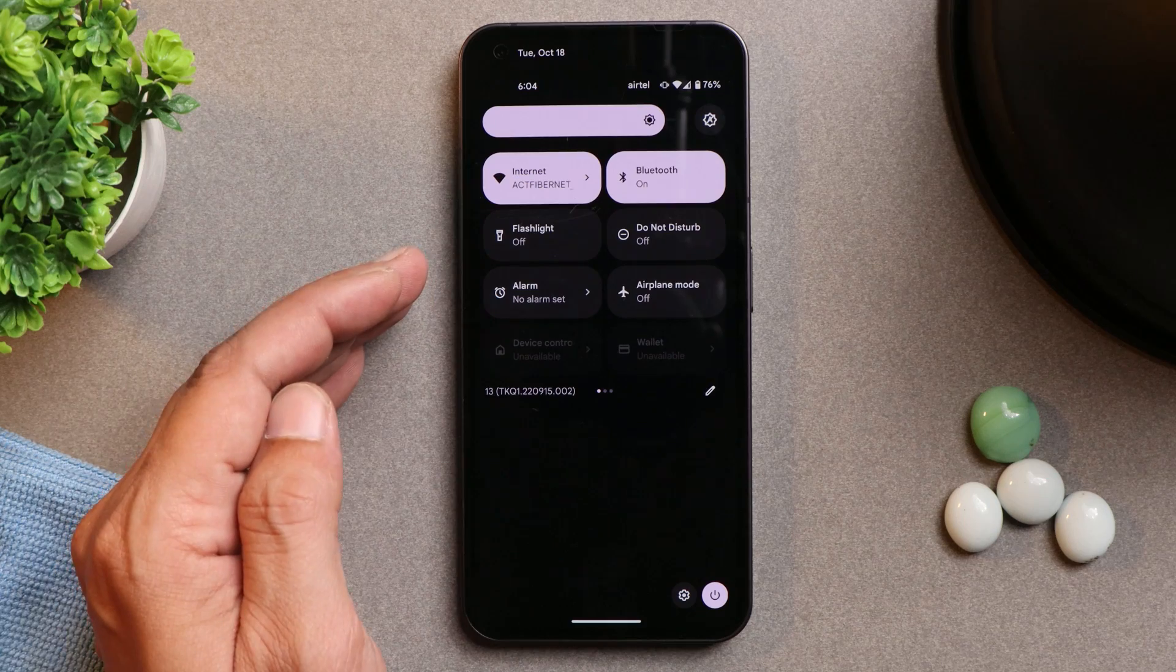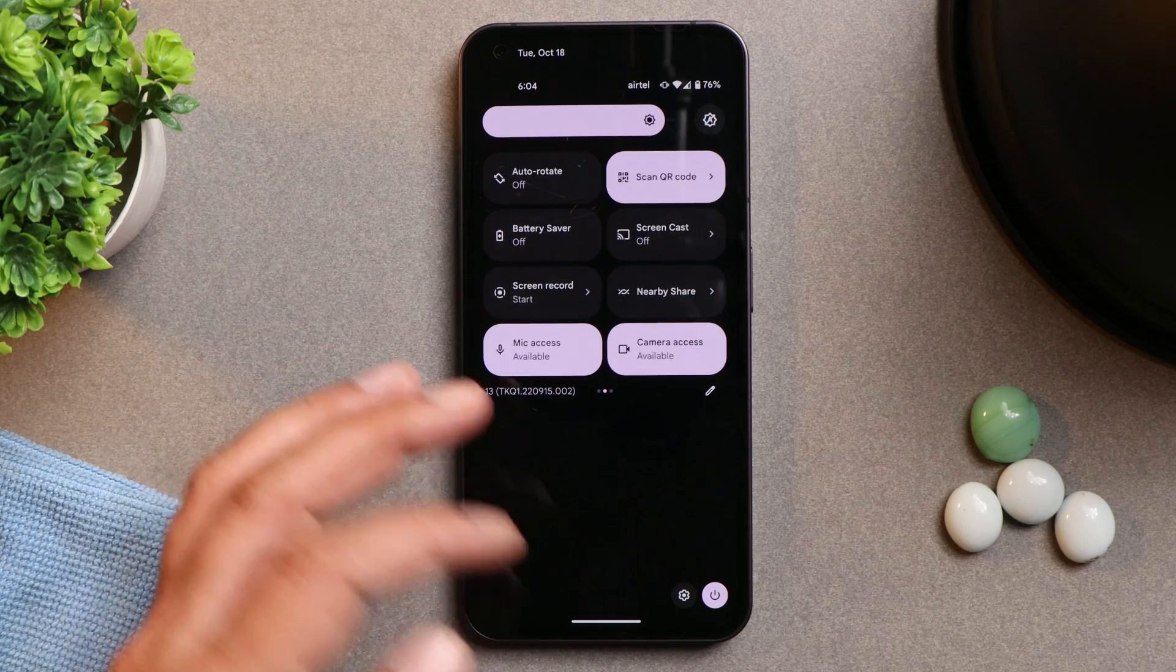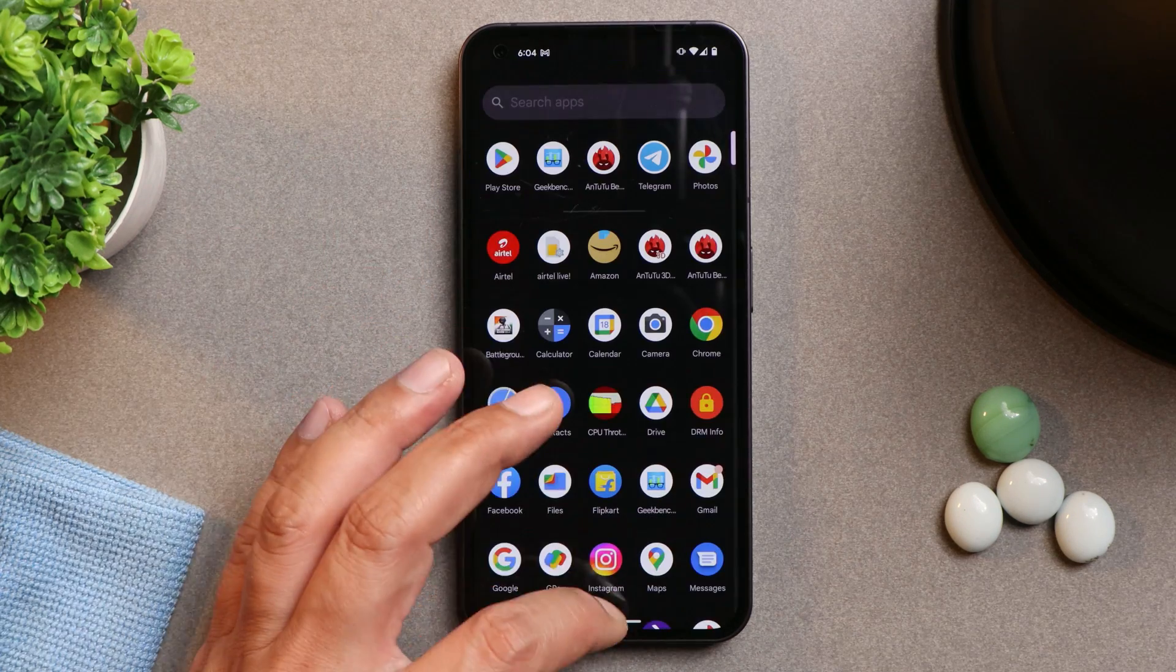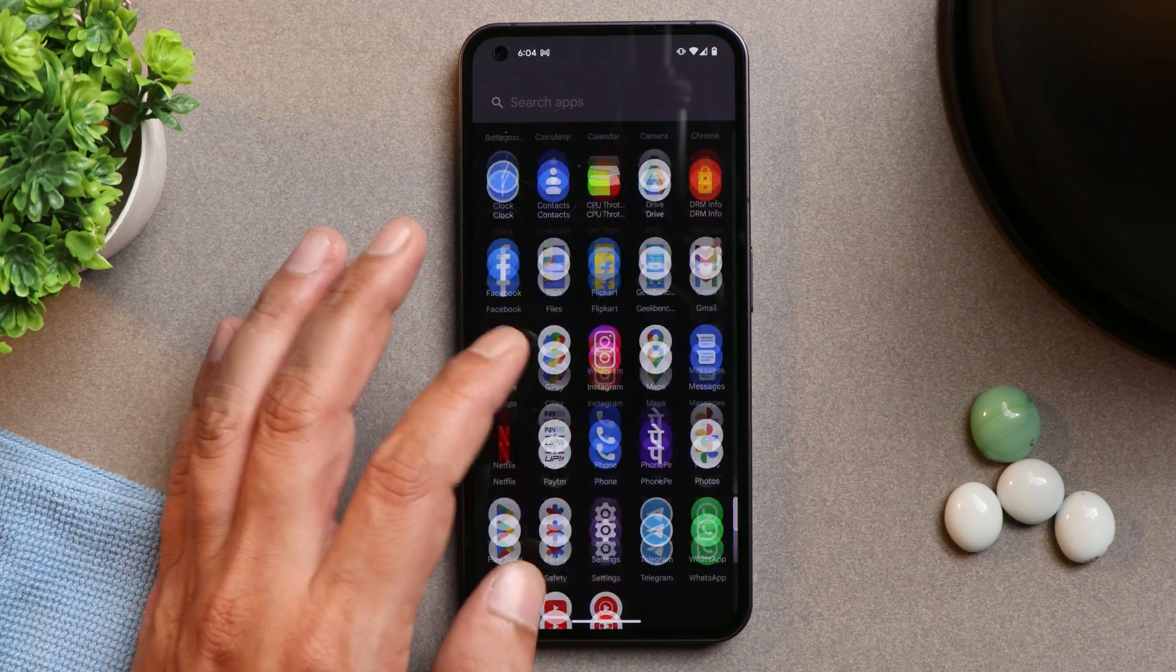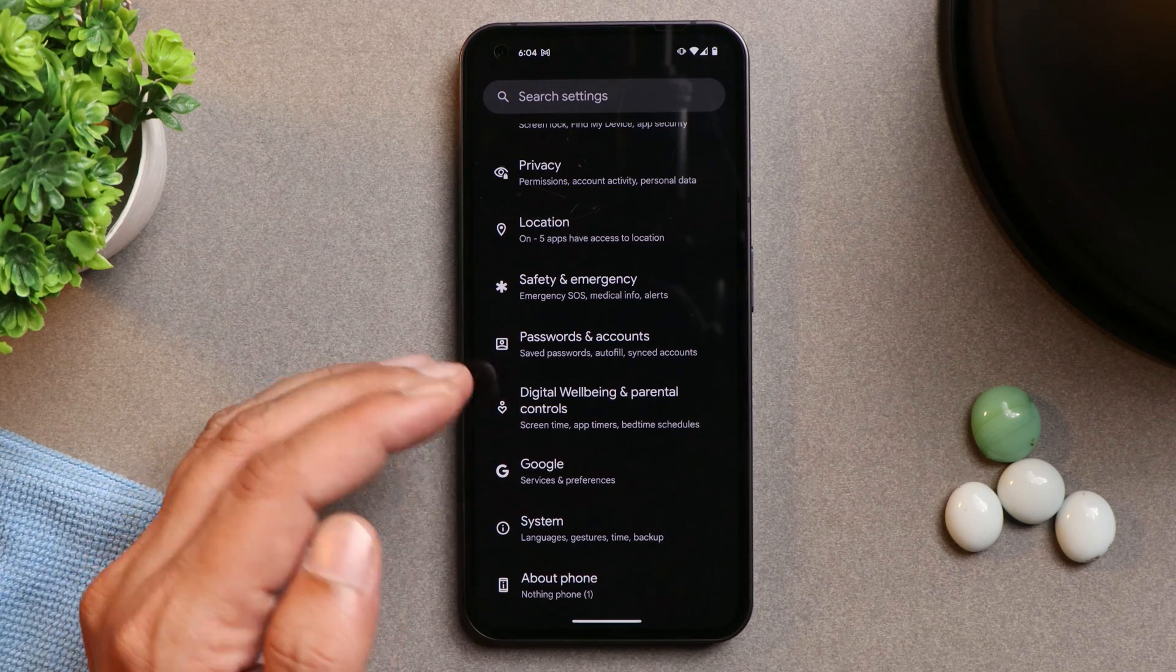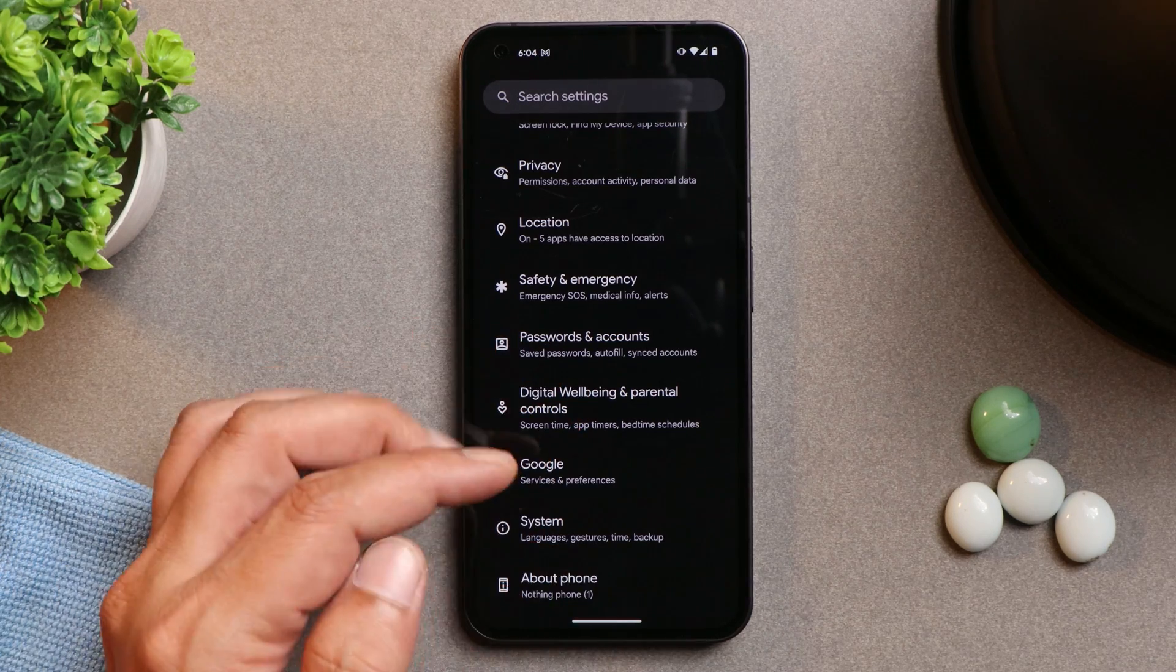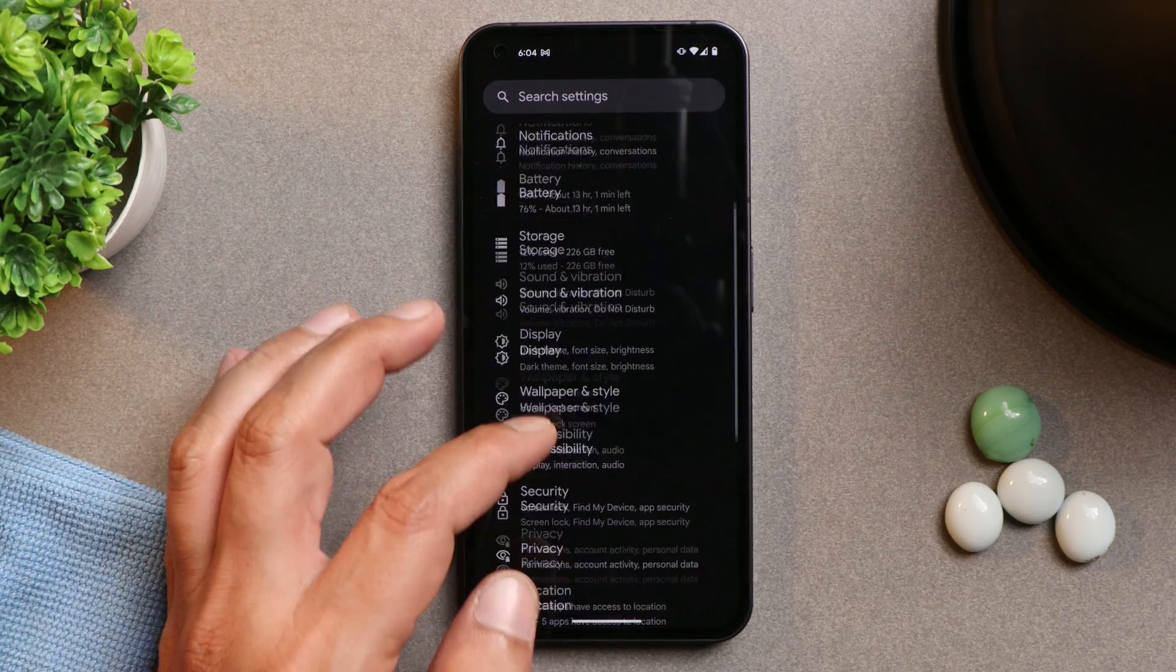Talking about dark mode, so here you do get the pitch dark theme instead of that grayish theme which we see on Nothing OS. And not everyone likes that grayish background after enabling dark mode.